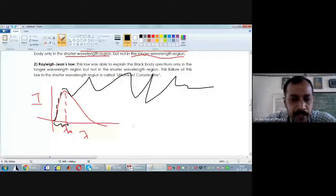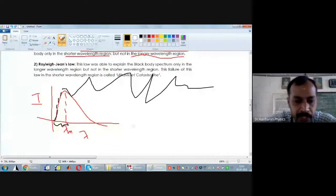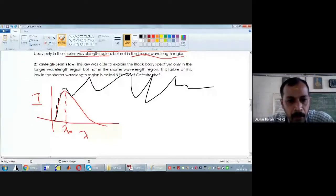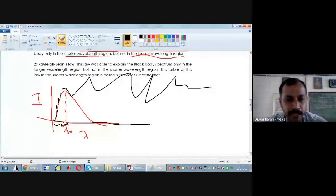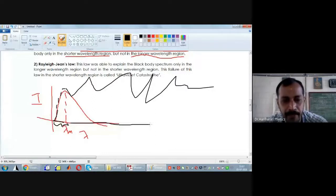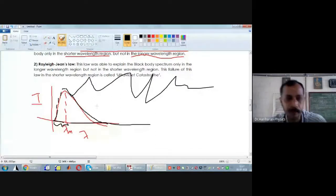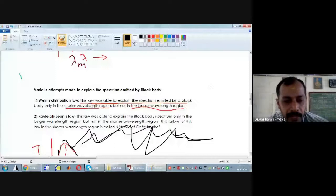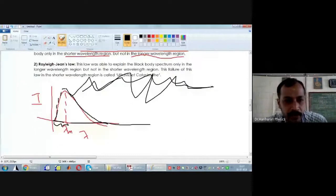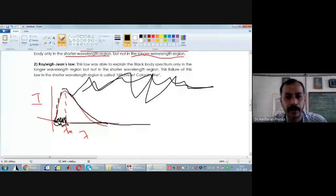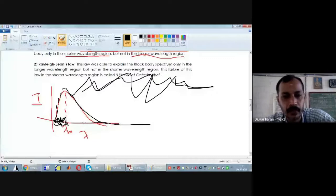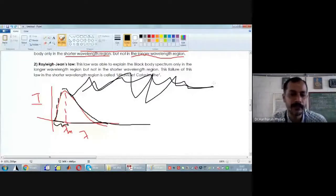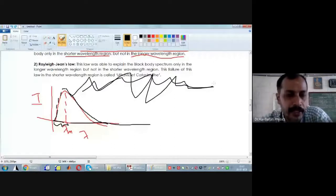Wien is able to explain the experimental curve only in the shorter wavelength region. In the longer wavelength region, experiment shows that intensity becomes dimmer and dimmer, but Wien predicts something different. Therefore, Wien's distribution law is able to explain the experimental result for the black body spectrum only in the shorter wavelength region — that is the weakness of Wien's distribution law.